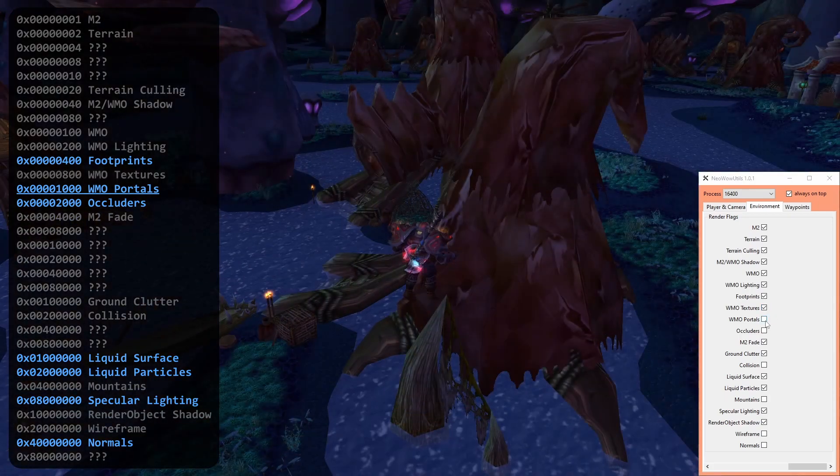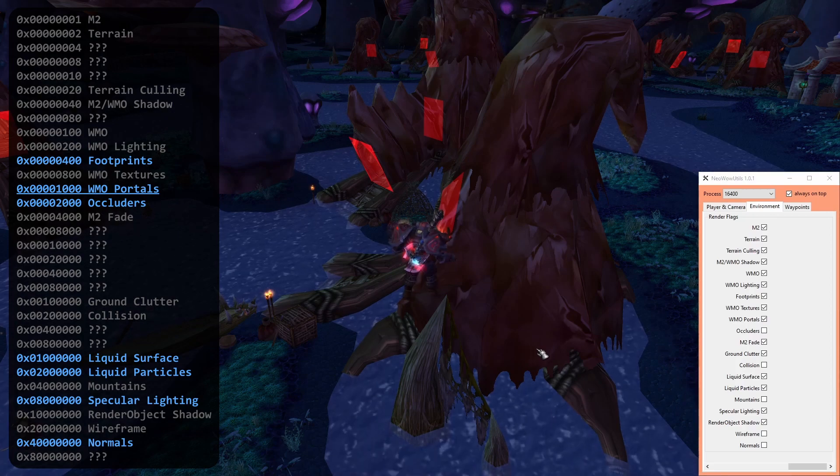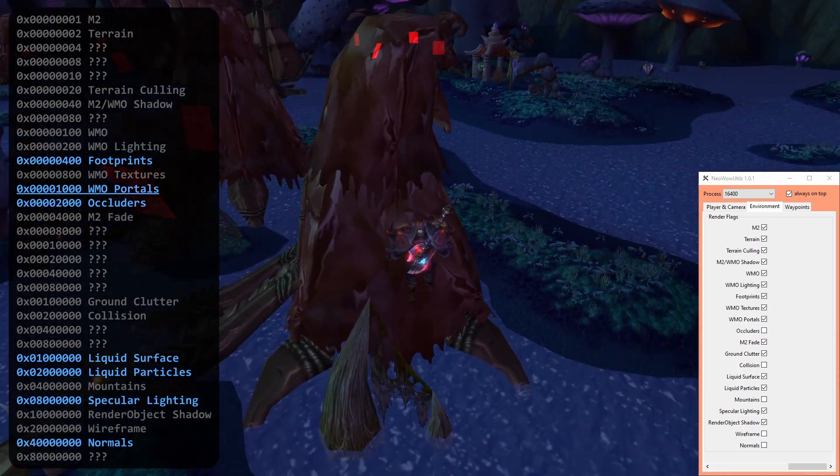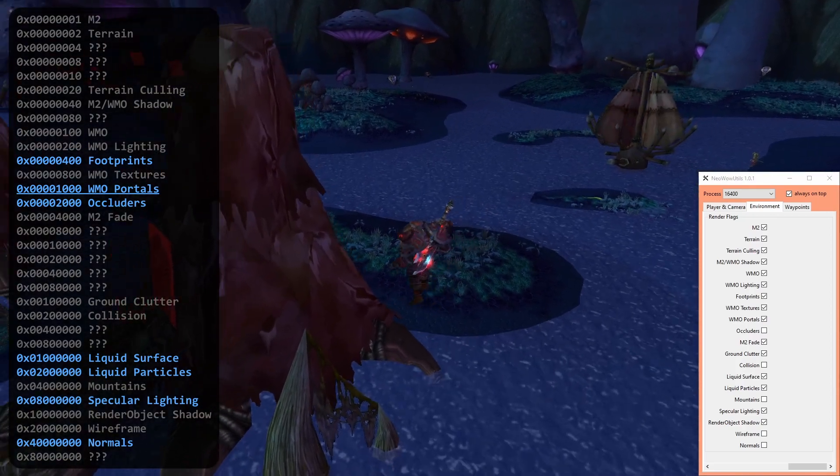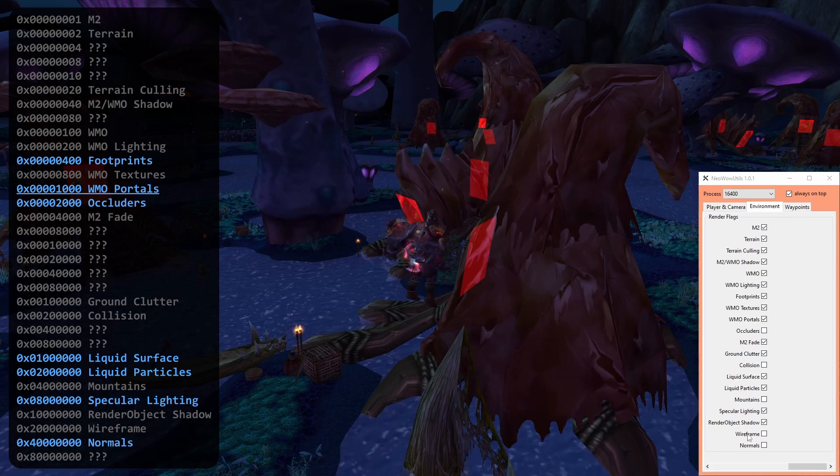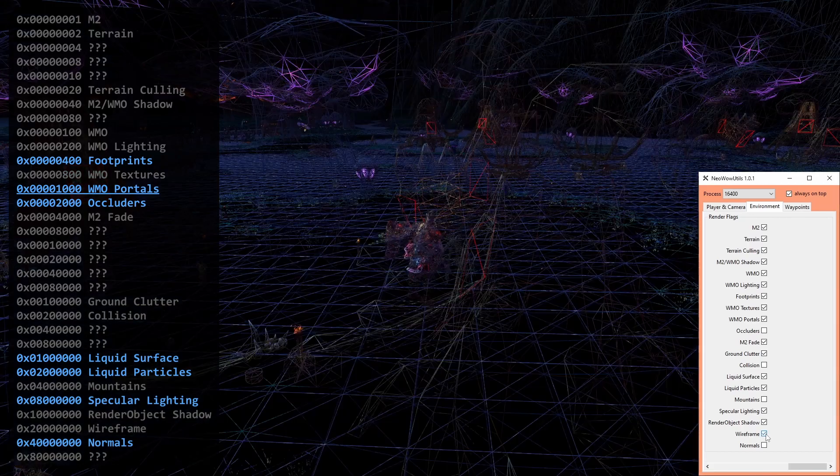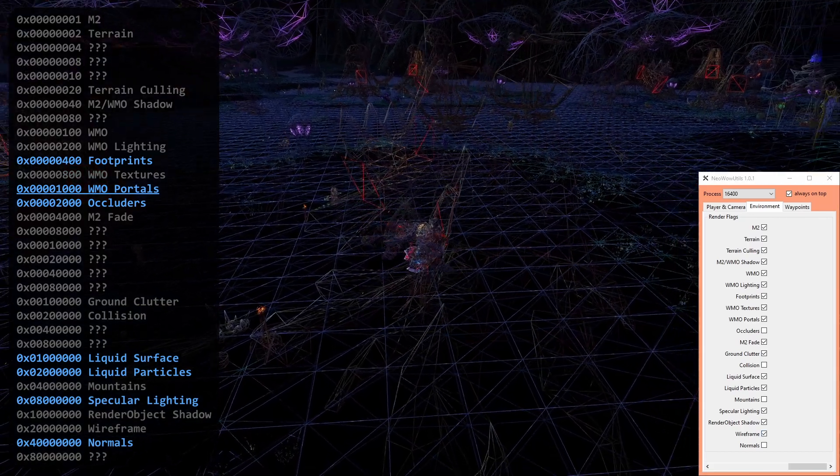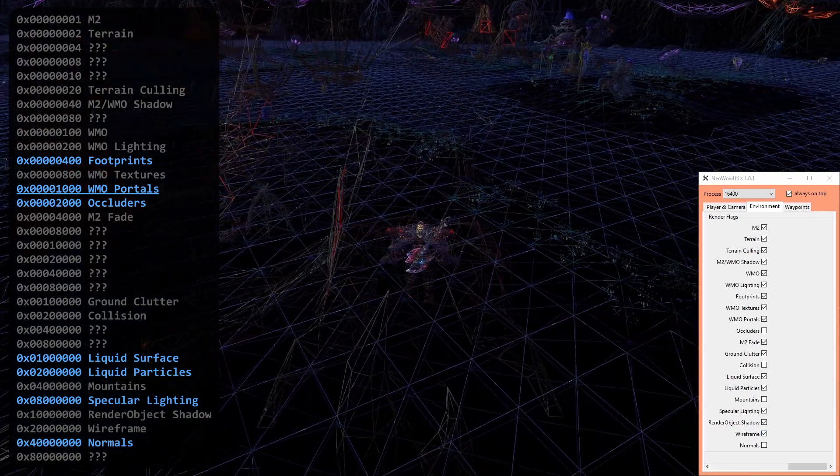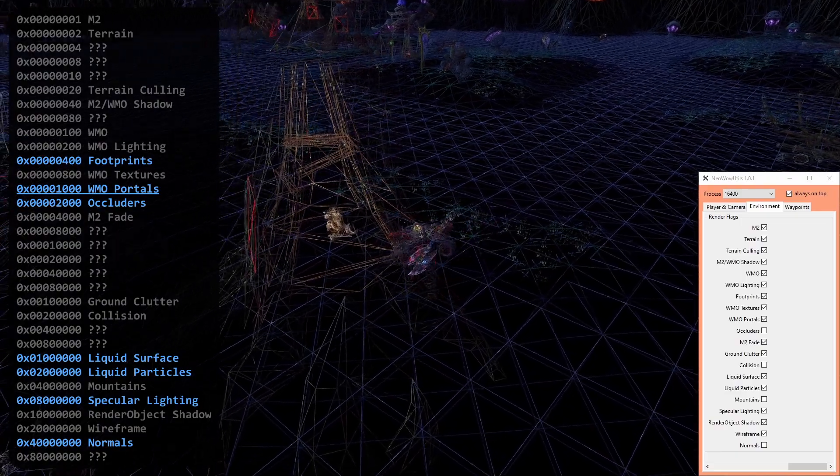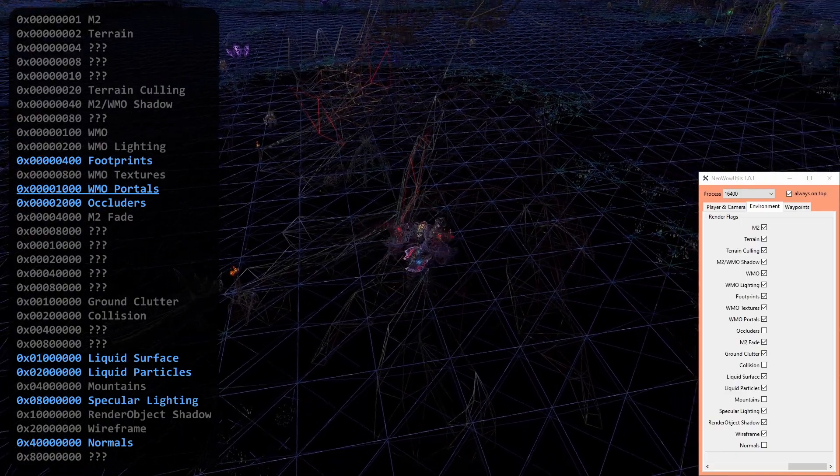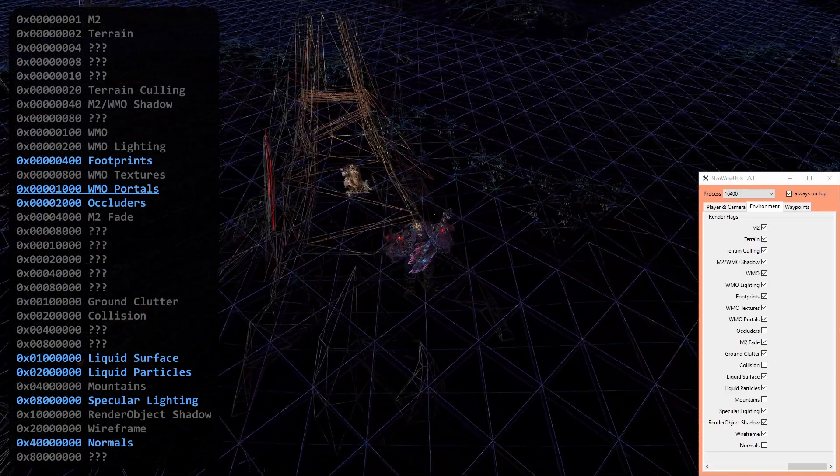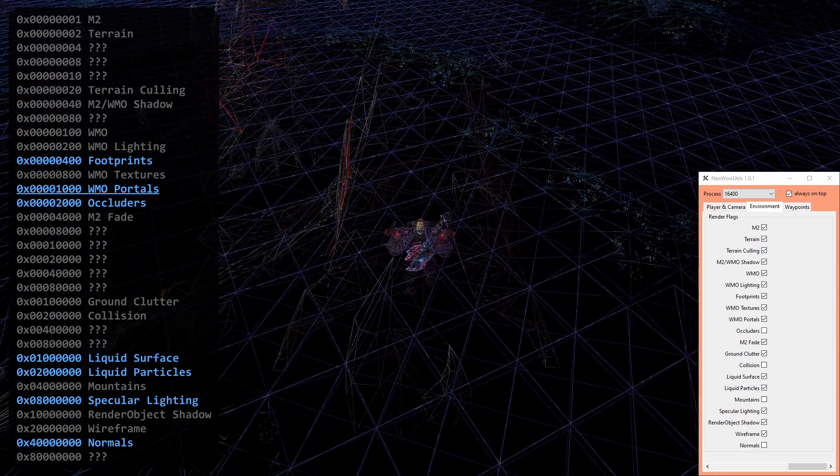Another performance trick like terrain culling are WMO portals. They are in essence 2D planes which determine if geometry needs to be rendered by checking if rays cast through them reach a target. As you can see here, parts of the geometry is culled because it doesn't align with the portals.